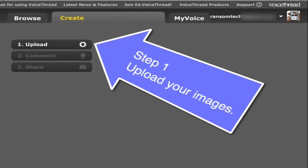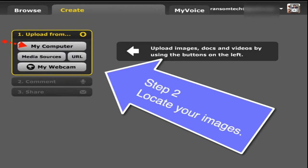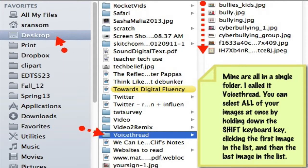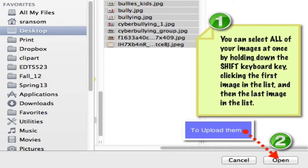Once you've found and saved your images to a folder somewhere on your computer, it's time to upload them. So your first step of course is to upload. It will ask you to find those images and you'll locate them. A little trick to uploading them all at one time is if you click on the first one while holding the shift key down on the keyboard, keep holding the shift key, and then click on the last image in the sequence of images — you can select them all and upload them all at one time.